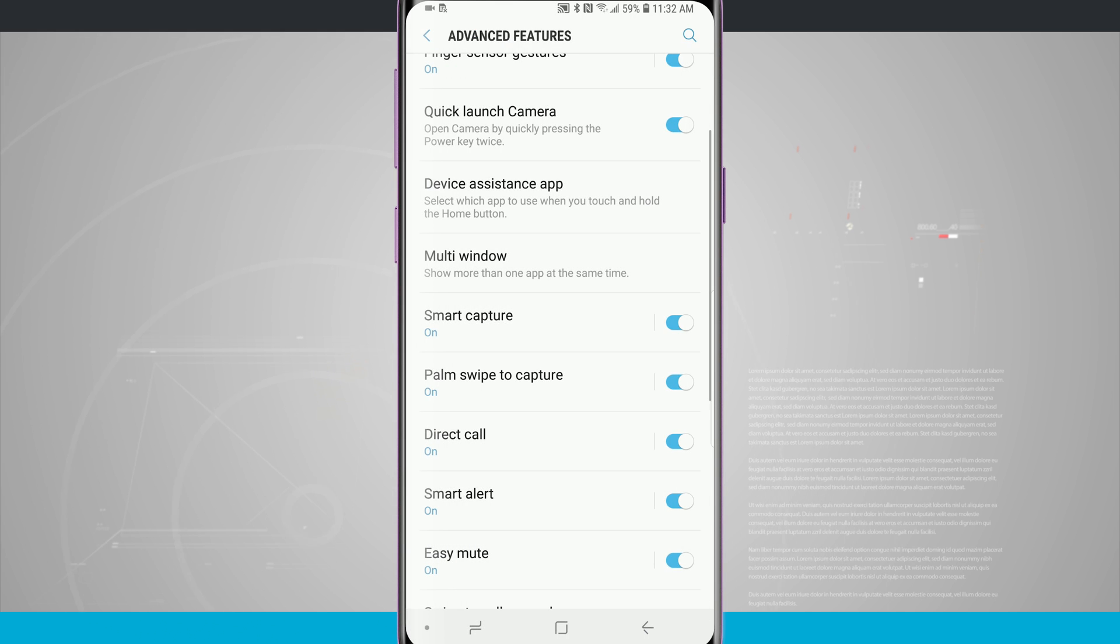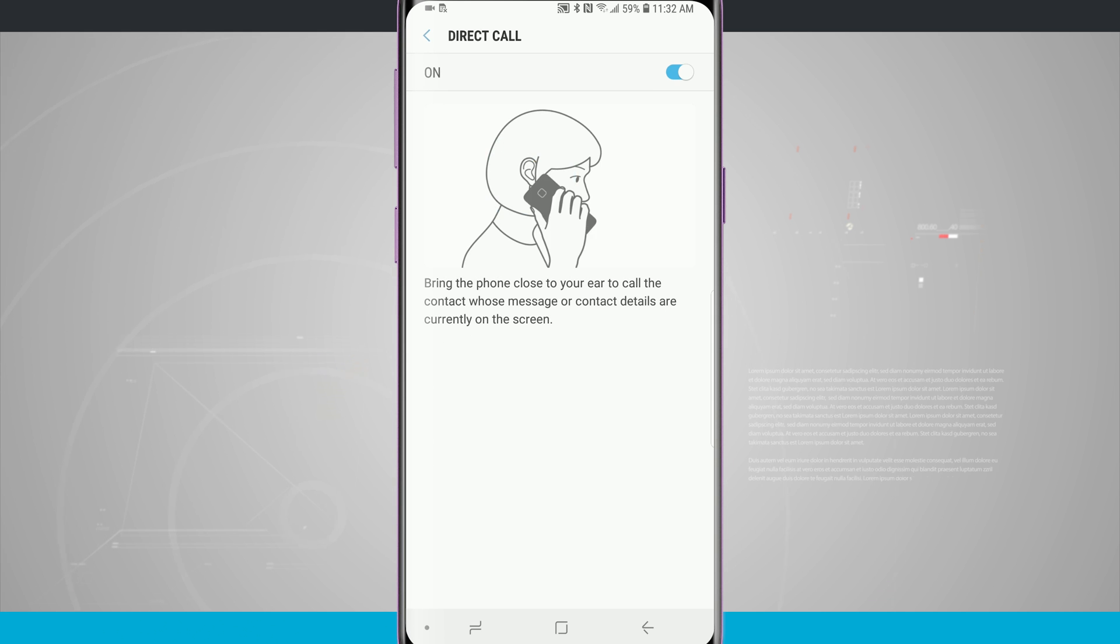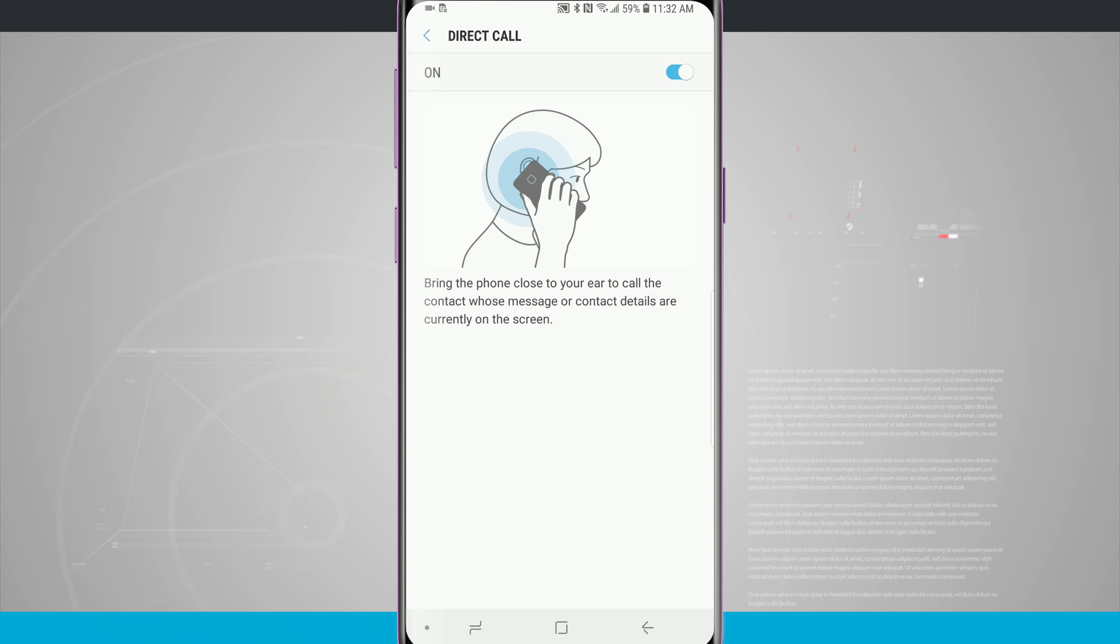There is an option for direct call. If we're in our contacts list we can actually go ahead and view a contact and then just raise our phone to our ear to go ahead and call that contact. This one is also on by default.